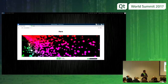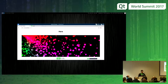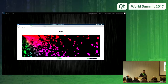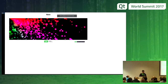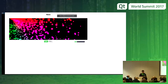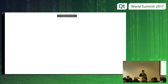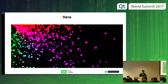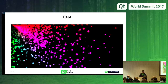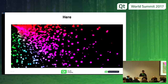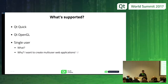Everything is rendered in the web browser right now. I have a problem with the resolution, sorry.